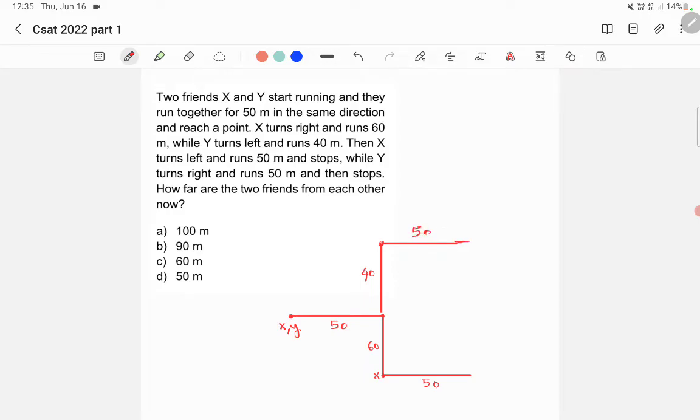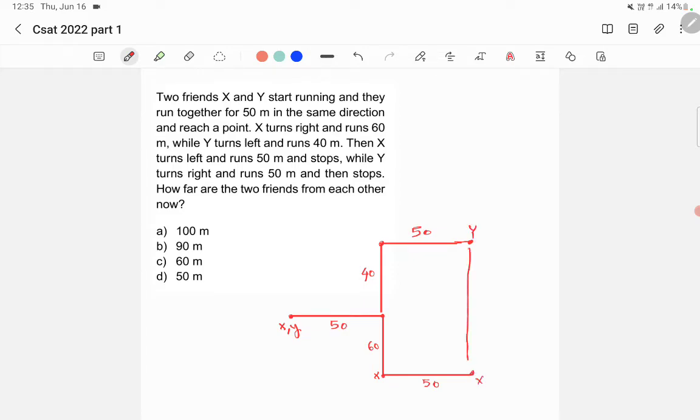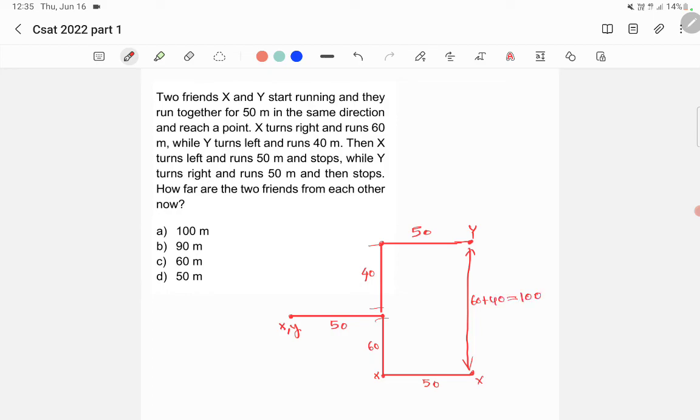Now the question is how far are the two friends from each other? So here Y is now here and X is here. So what is this distance? This is 40 and this is 60, so this will be 60 plus 40 and it is 100. So the answer is option A, 100 meters.